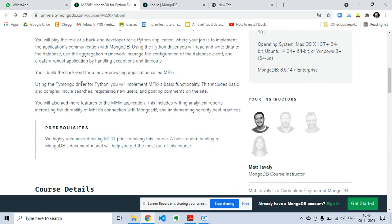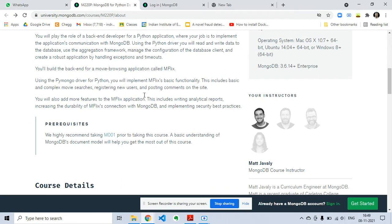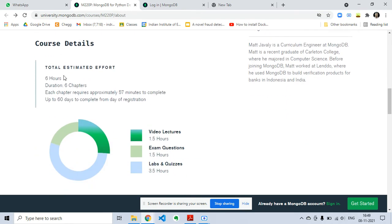You will build the backend for a movie browsing application called mflix and you will learn a real-time project in this course. The course details: total estimated duration will be six hours where you will be given